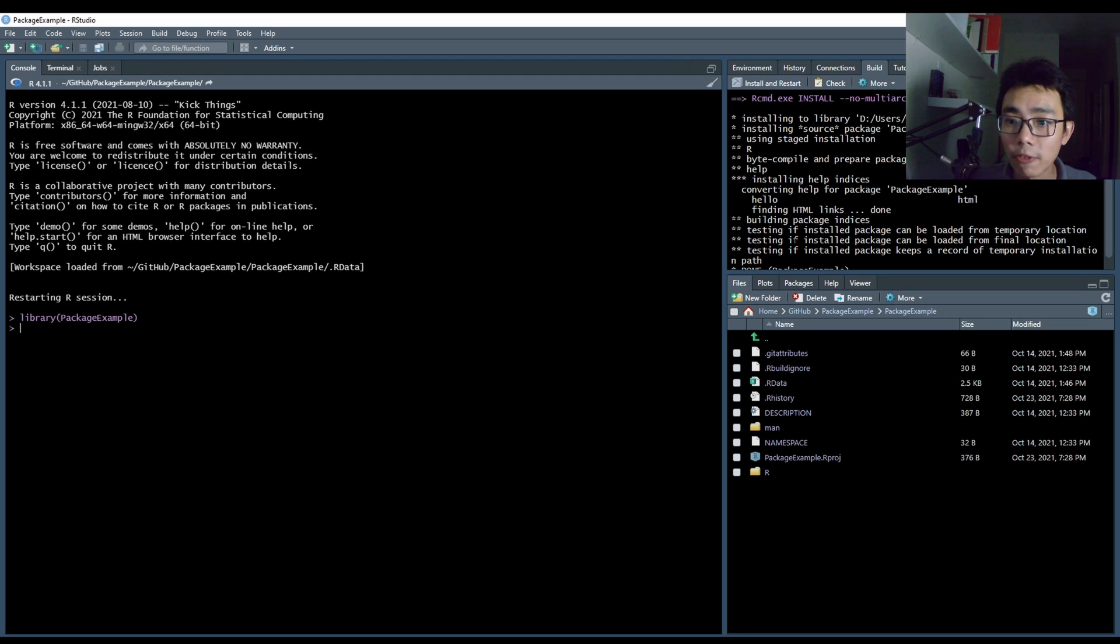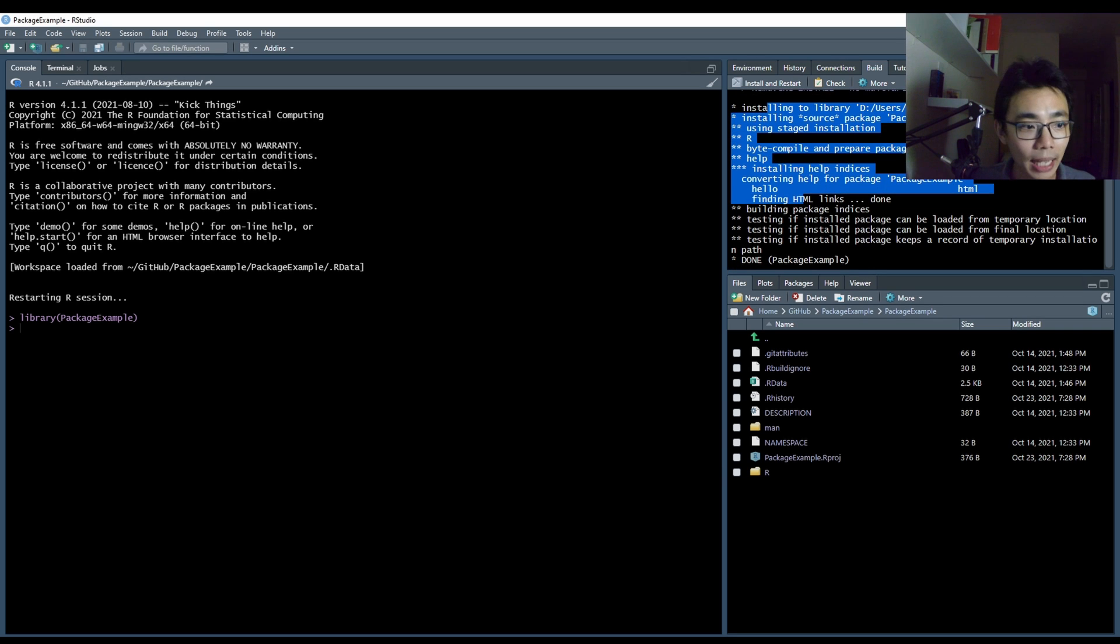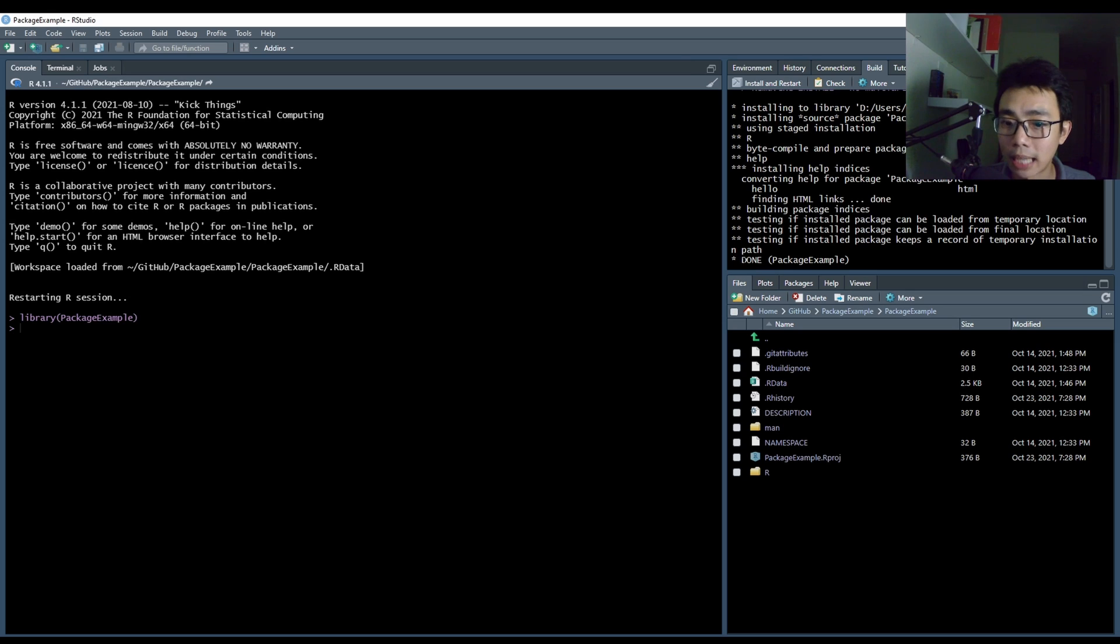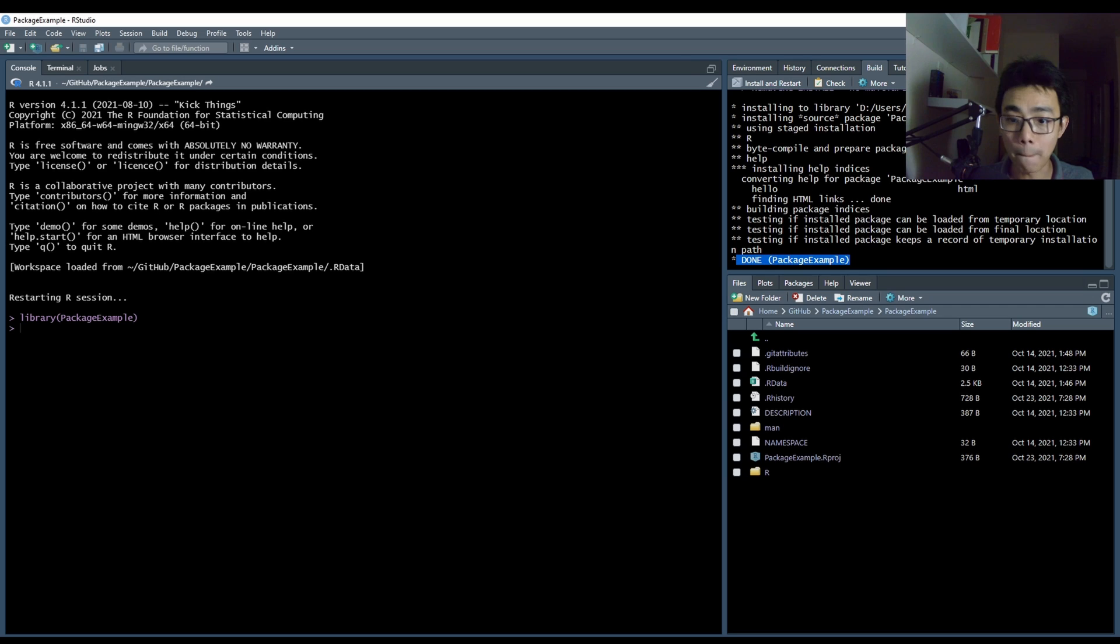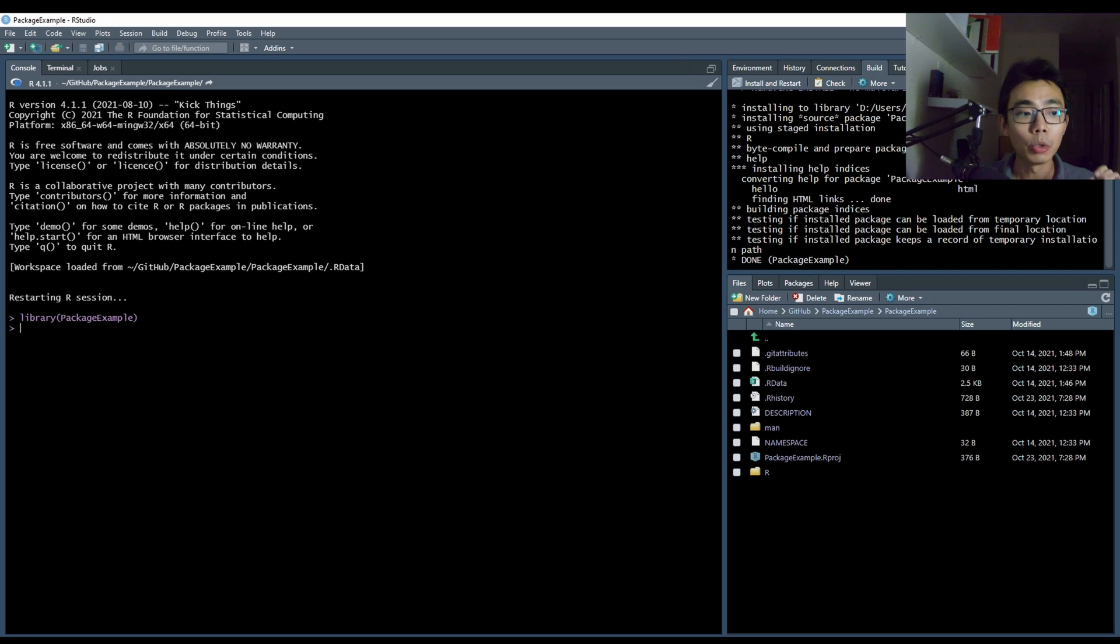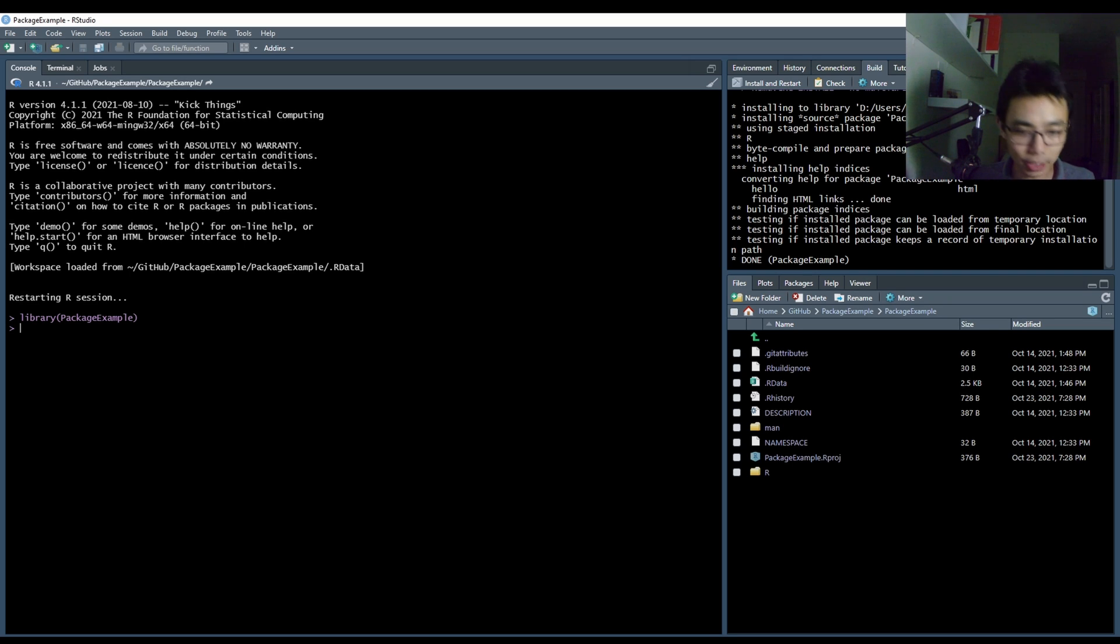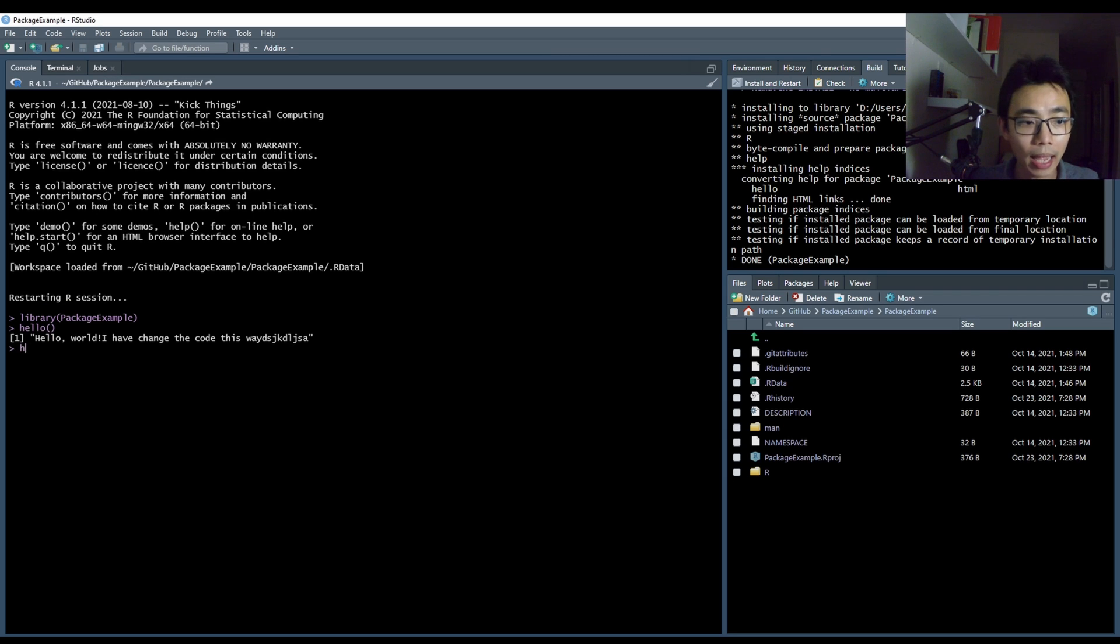So if you have everything done correctly, in this case, you should get something like done package example means everything is properly run and properly built basically. And then it will also automatically load in your package example. And then it's basically done. Now you can use my tool functions, which is hello and hello two. So can you see that what we have keyed in just now now actually works.